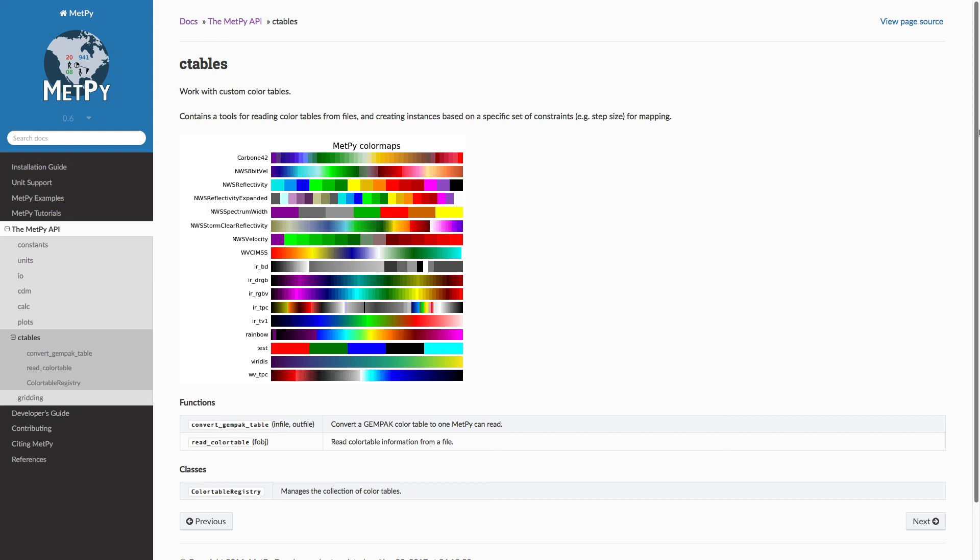You can always put it in as an issue on GitHub. And we're happy to work with you to do that. We can also show you in a future video how to convert GEMPAK color tables into something that metpy can use.